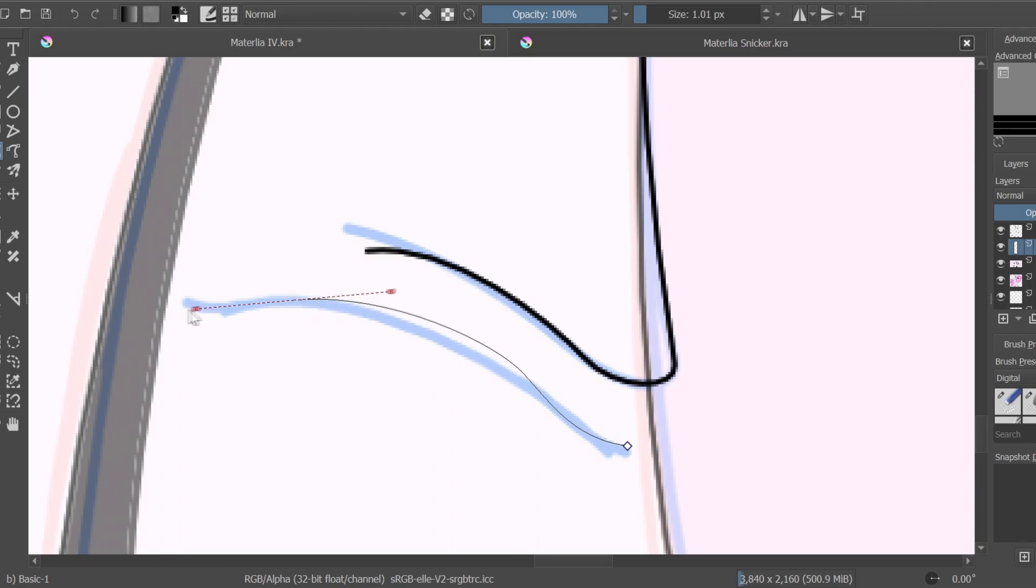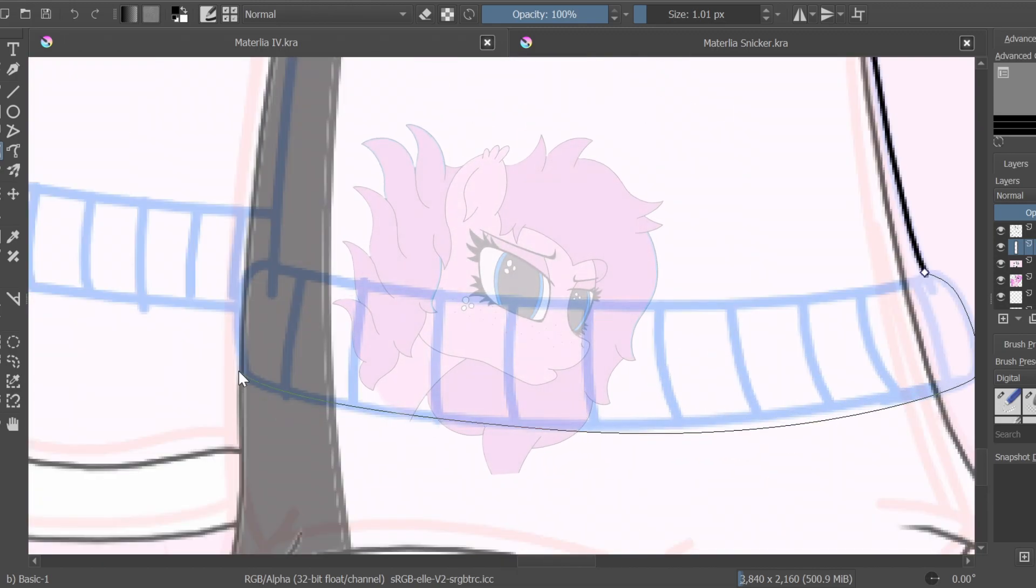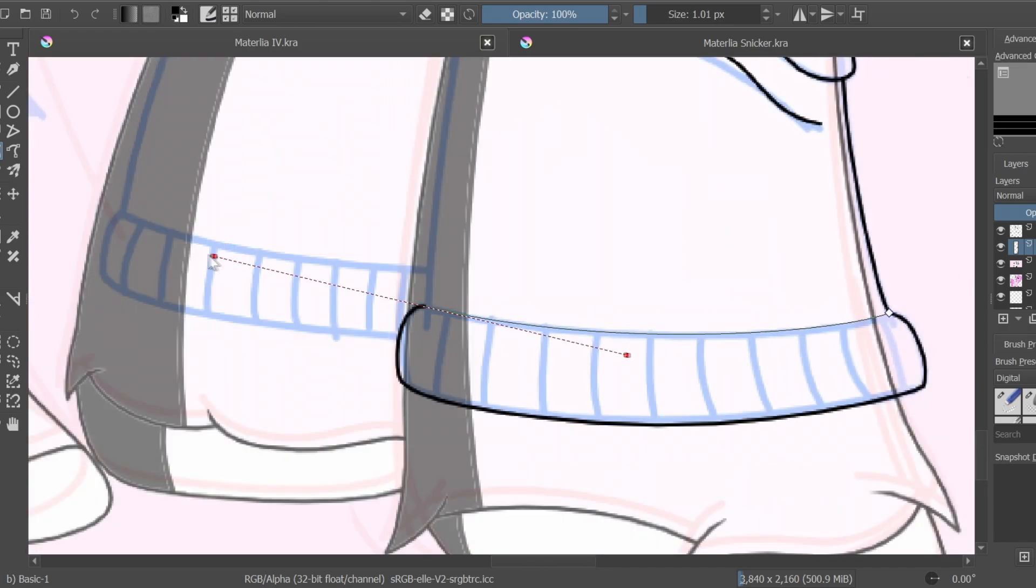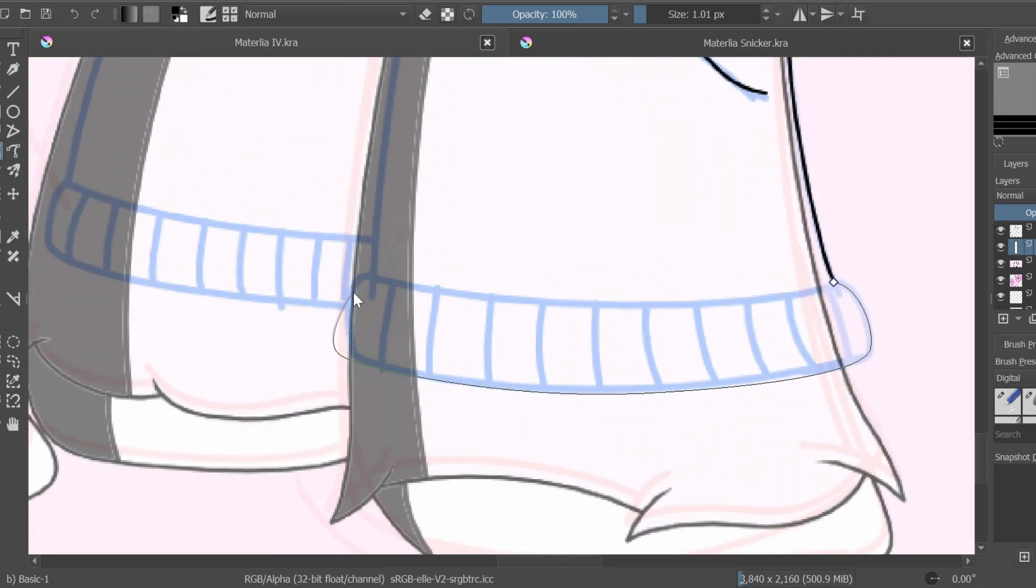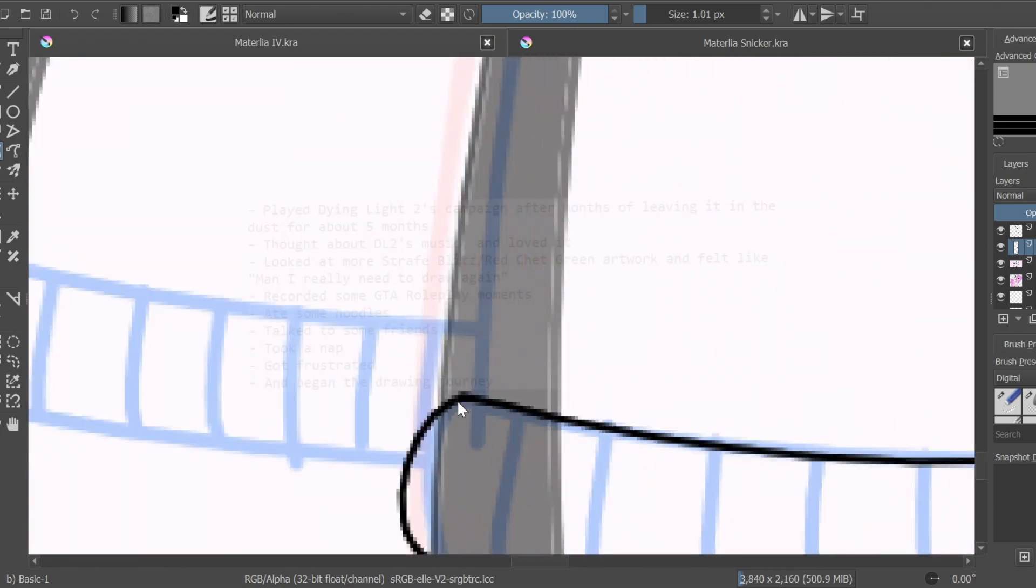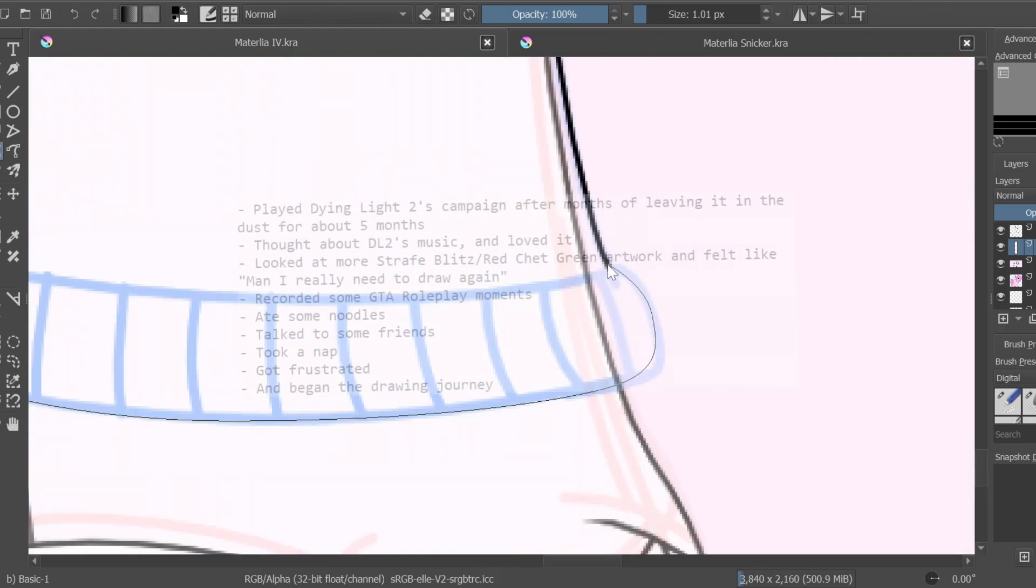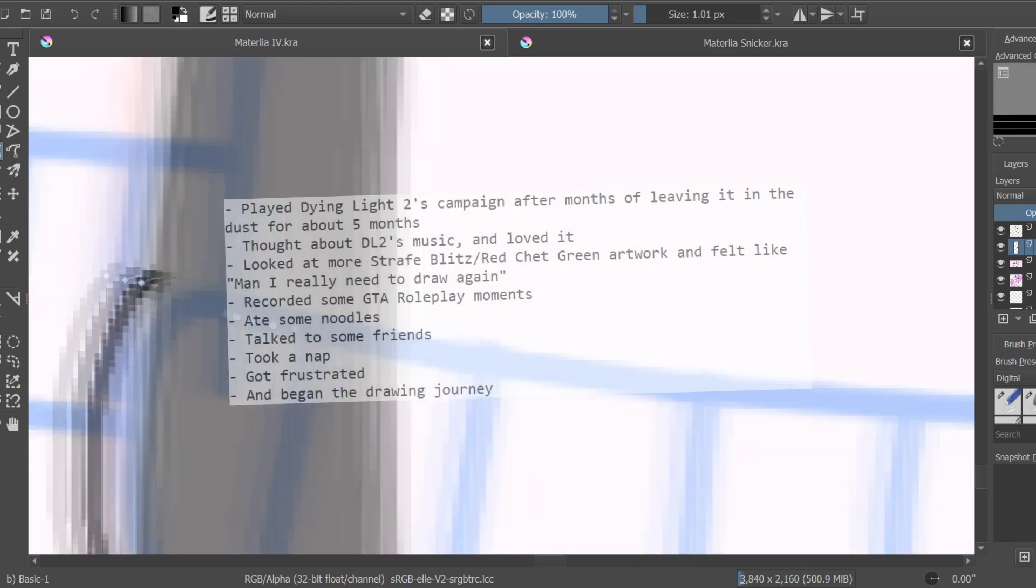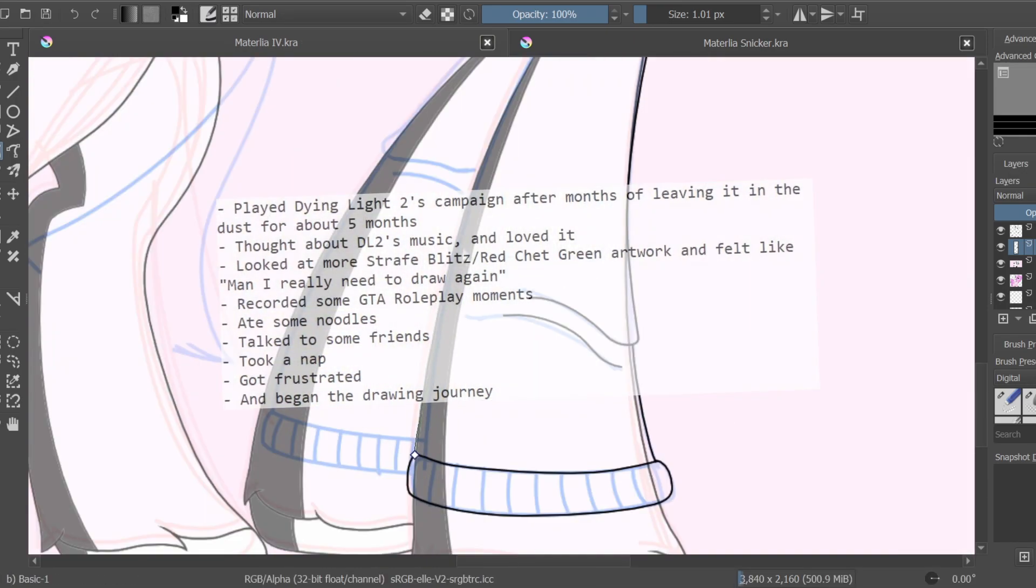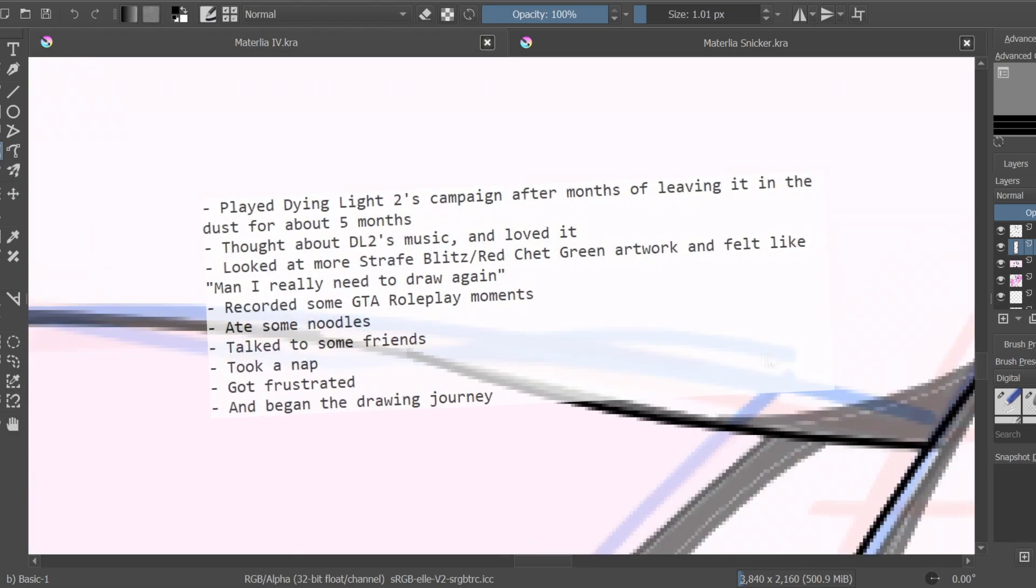And then, the idea of Materlia sparked on August 19, 2022. That day made no sense as to where I got all that inspiration from, if you could even call it inspiration. And it was so jumbled that I tried to put it into coherent sentences, but all I could do was put it into a list. I played Dying Light 2's campaign after months of leaving it in the dust for about five months in my Steam library, and that was about two days ago after posting this video. I thought about Dying Light 2's music and loved it, been obsessing over it ever since. I looked at more artwork from Strafe Blitz and Red Check Green and thought to myself, man, I really need to draw again. And then, for some reason, I recorded some GTA roleplay moments, ate some noodles, talked to some friends, took a nap, got frustrated, and began the drawing journey.